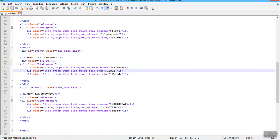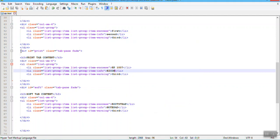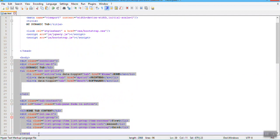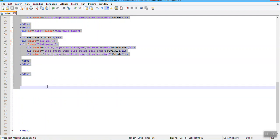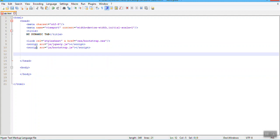Now in this video I will create one dynamic web page. I am saving the file with the name 'tab'. Inside the tab file I am removing the entire body content so my body is blank, and I've titled it 'Dynamic Tab'. These are the links and scripts — I already covered the Bootstrap setup in my first video.